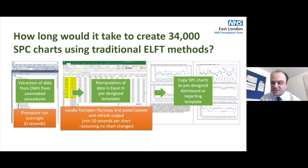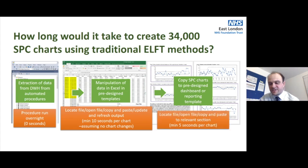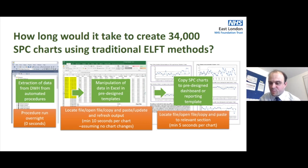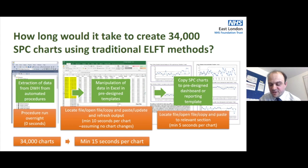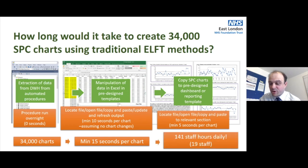Perhaps it takes minimal time — maybe just 10 seconds — locating the file and dropping the data in. And then perhaps only five seconds to lift that data into our preset reporting templates. But with 34,000 reports, even running at 15 seconds of time — and that's a pretty conservative estimate of how long it takes to go through those processes — we suddenly arrive at a total like this.